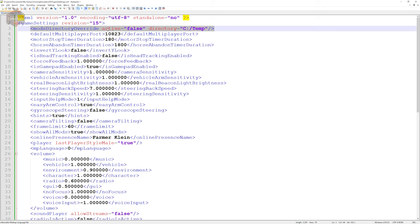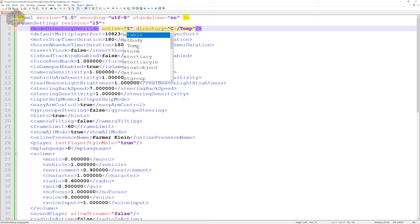We have mods directory override active equals false, directory C colon slash temp. We need to change these two values: false and the file path. We're going to change false to true, basically telling the game that this override should be in effect.